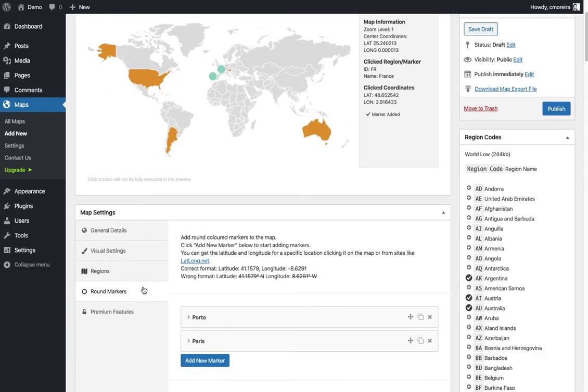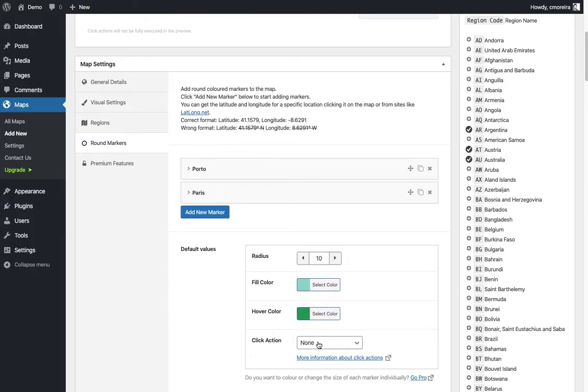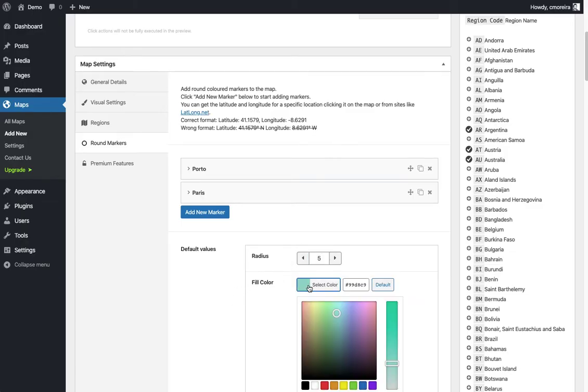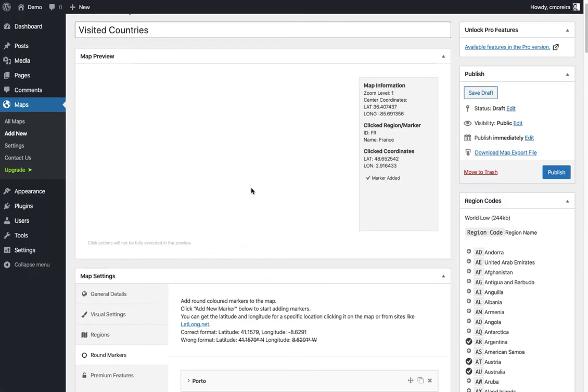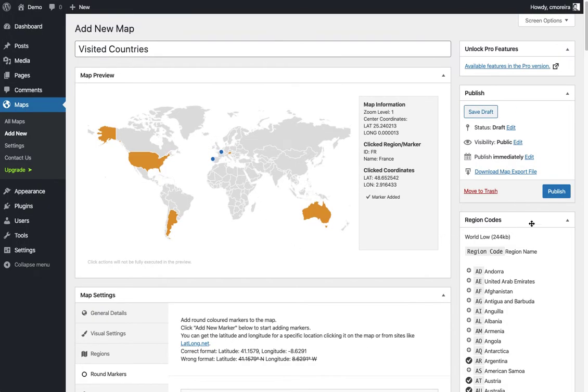Basically that's it. We added some interactive regions, we added the markers. For the markers we also have the same click action - it can be open URL. I didn't add any so I'm gonna leave none. We can change the size of the marker, a little bit smaller, maybe blue. Okay, so there are smaller dots, and then I'm gonna hit publish.